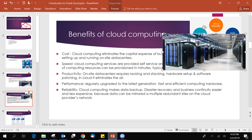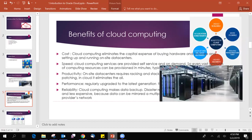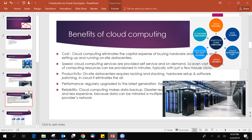If you have one data center, it's not possible. So reliability wise, data backup, disaster recovery is very helpful. So these are the five main benefits of the cloud computing: cost, speed, productivity, performance, and reliability.